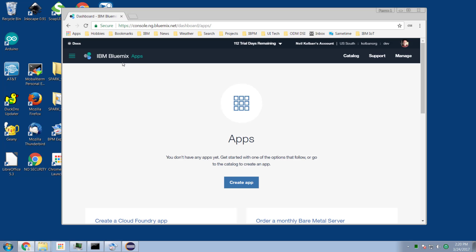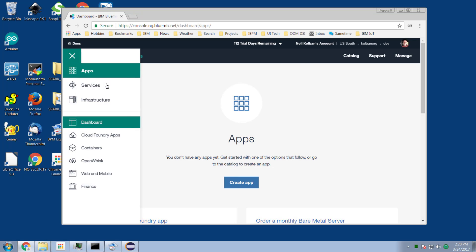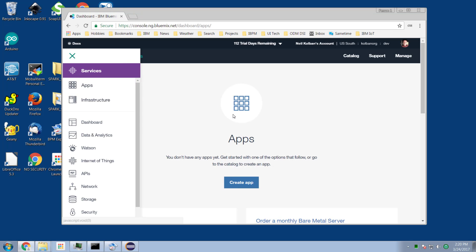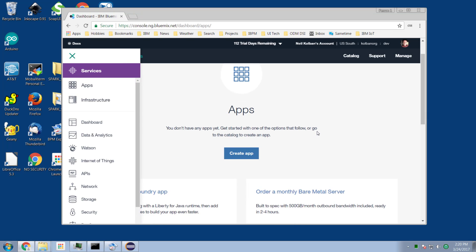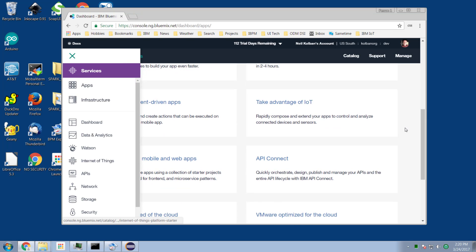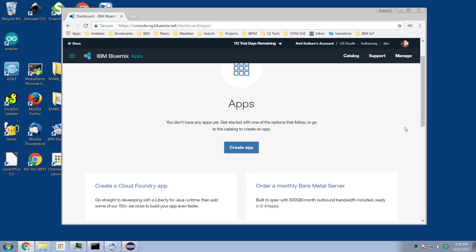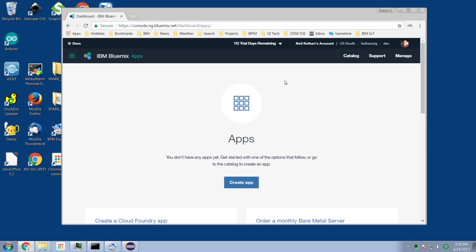If we log into our Bluemix account — I'm logged in here — and bring up our dashboard and look at the available services, we can scroll down through the services.